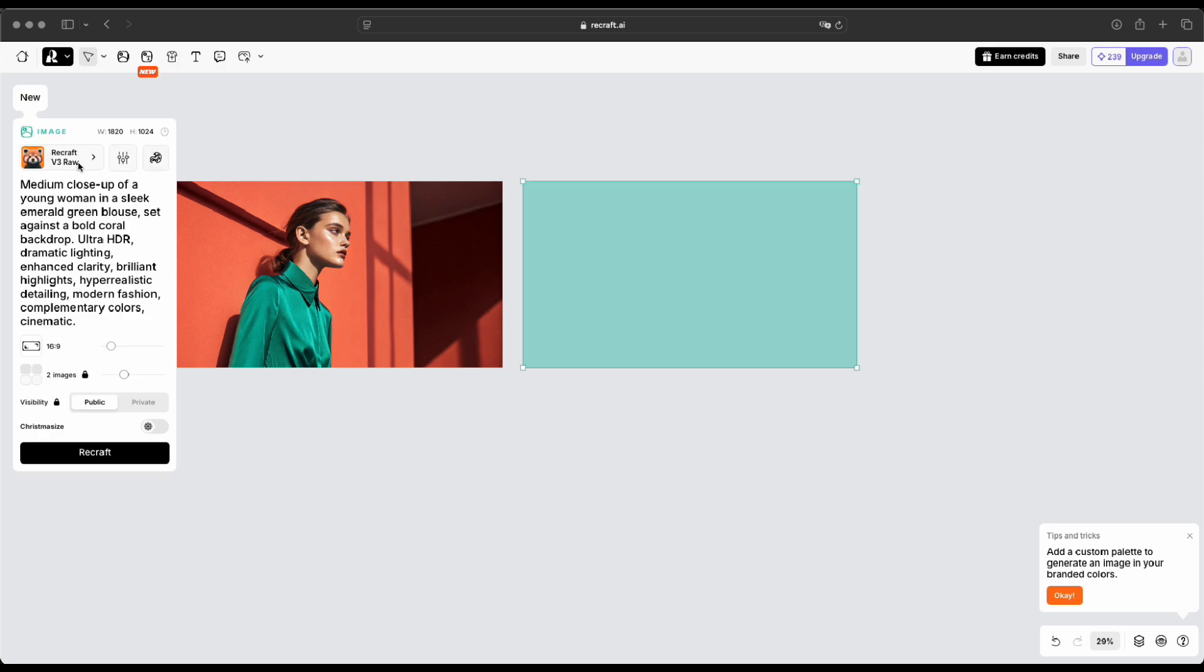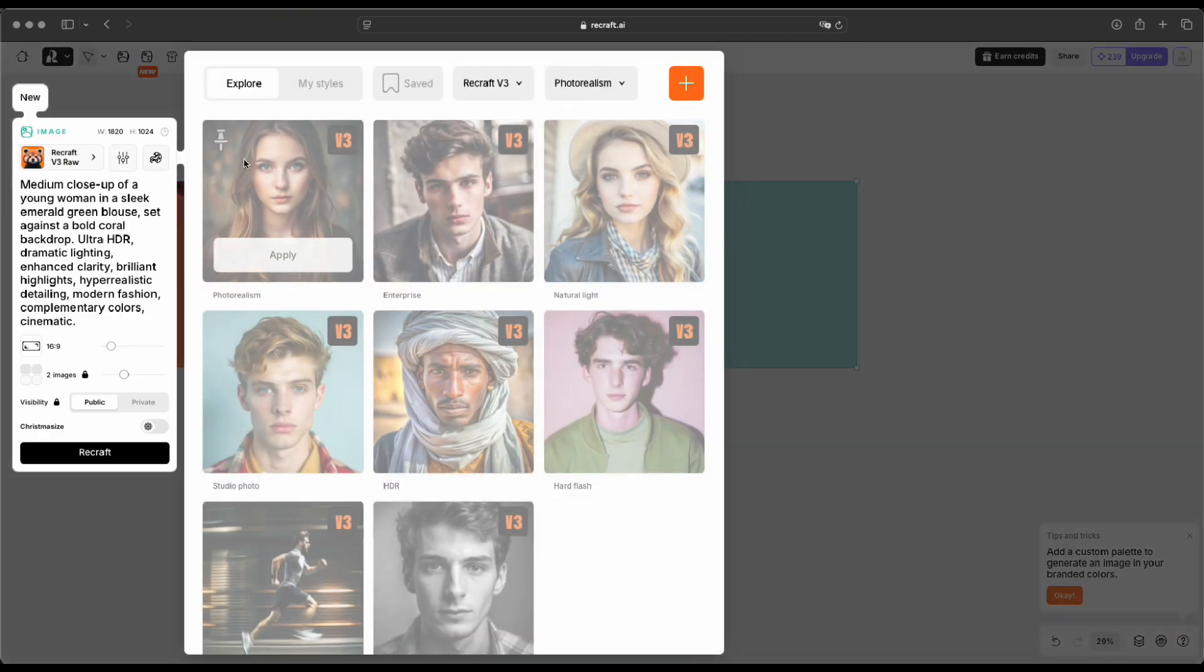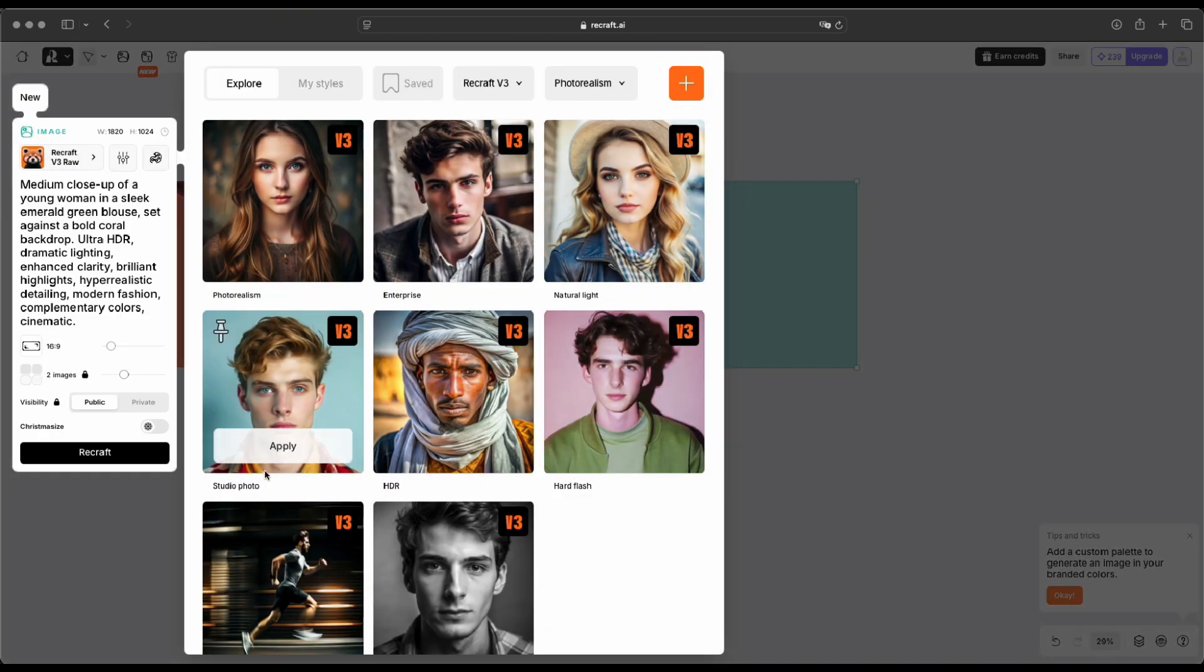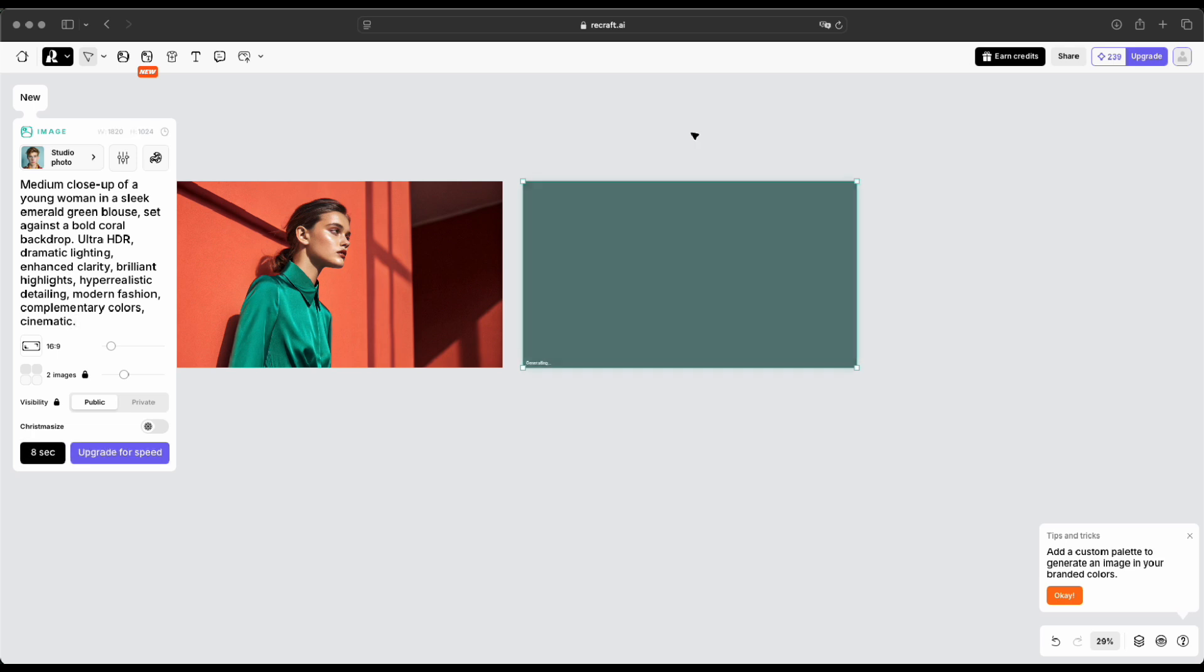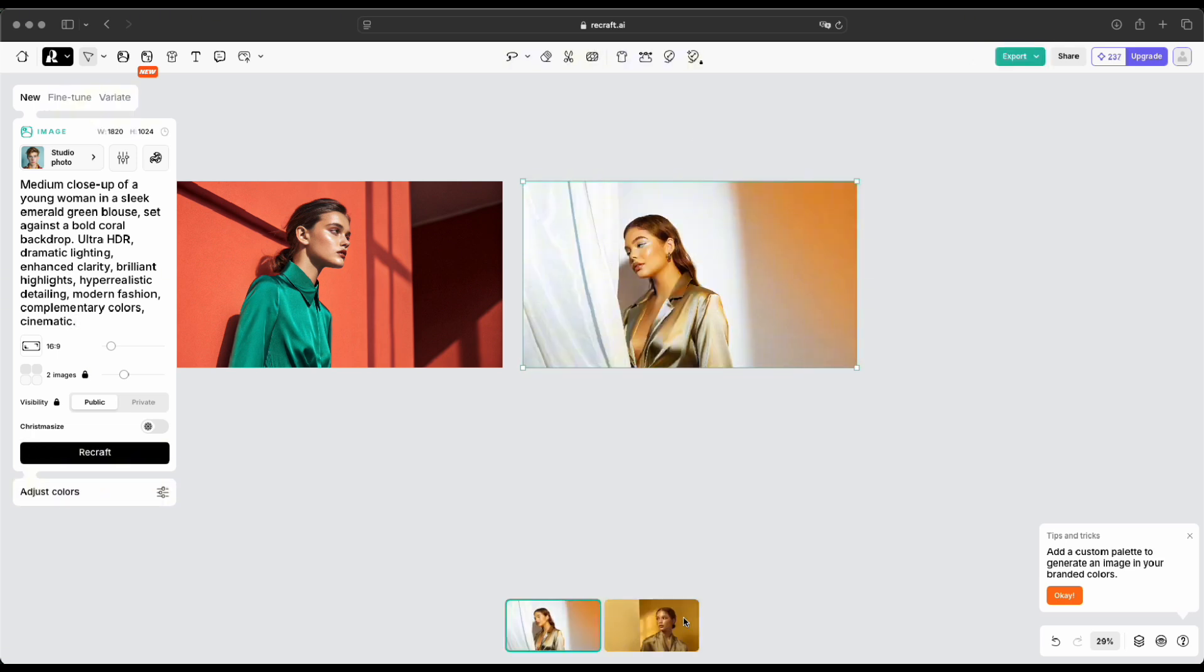The steps are still the same as before. To change the style, just click on the button labeled Recraft v3 Raw, and you'll find a variety of style options there. Enter your prompt and click Recraft. This turned out great, realistic and stunning.